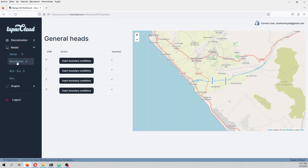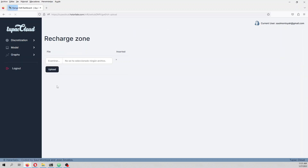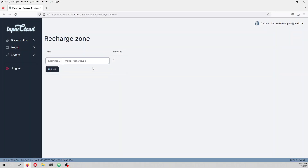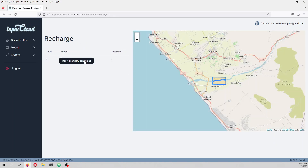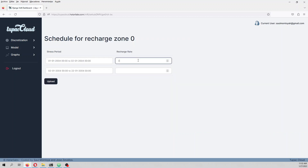All boundary conditions are set. Two boundary conditions are aerial — recharge and evapotranspiration. We define the recharge zone using a shapefile, noting there is no recharge on the river. The recharge rate is 1×10⁻⁹ in both boundary conditions.